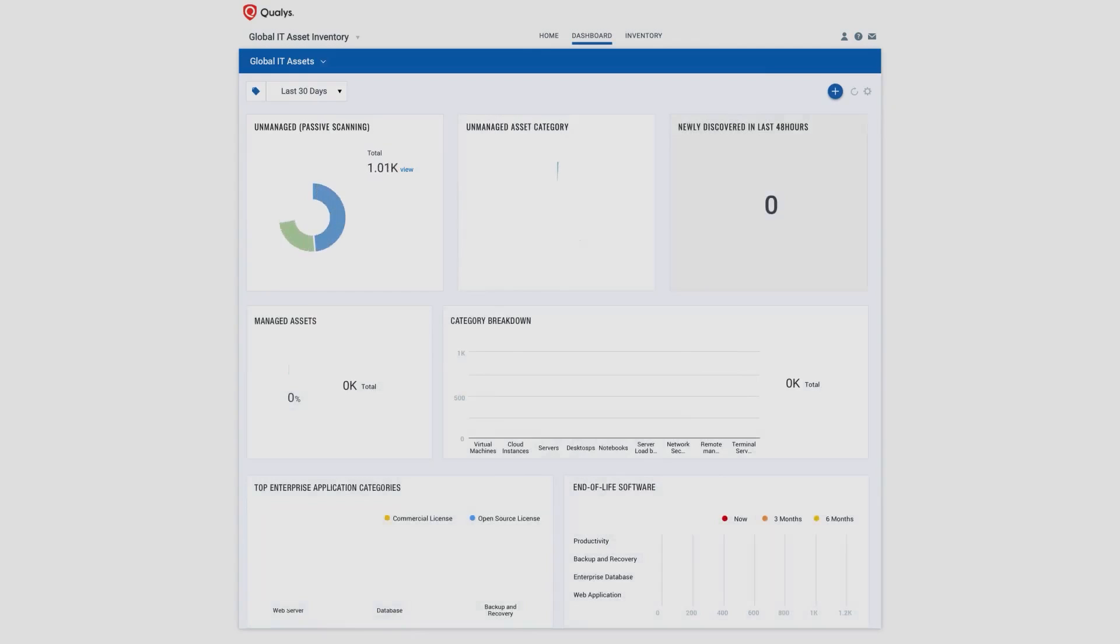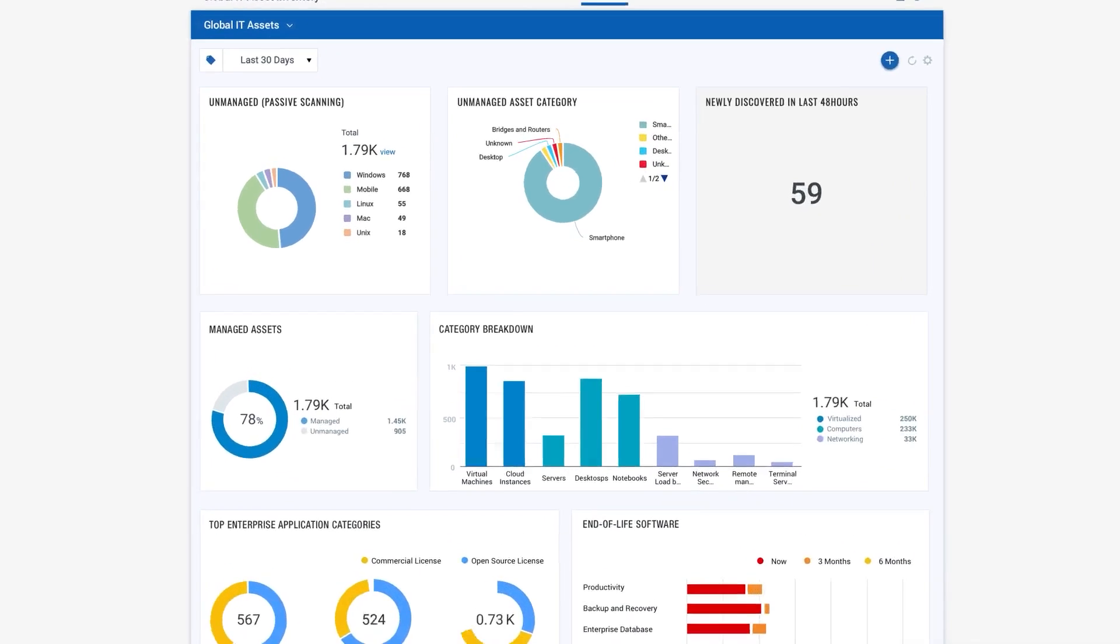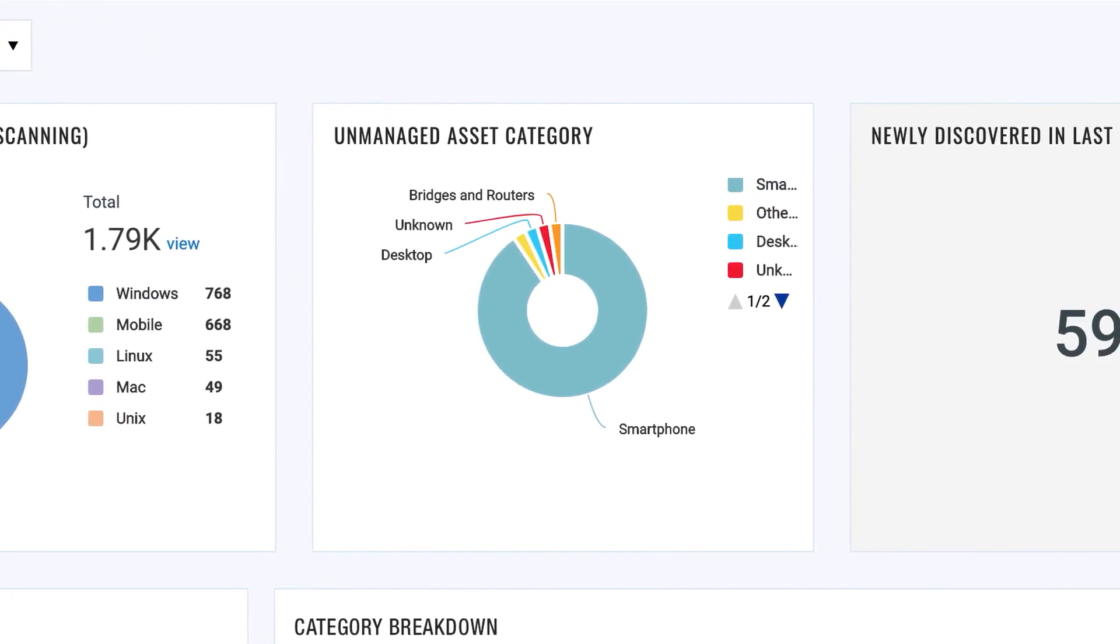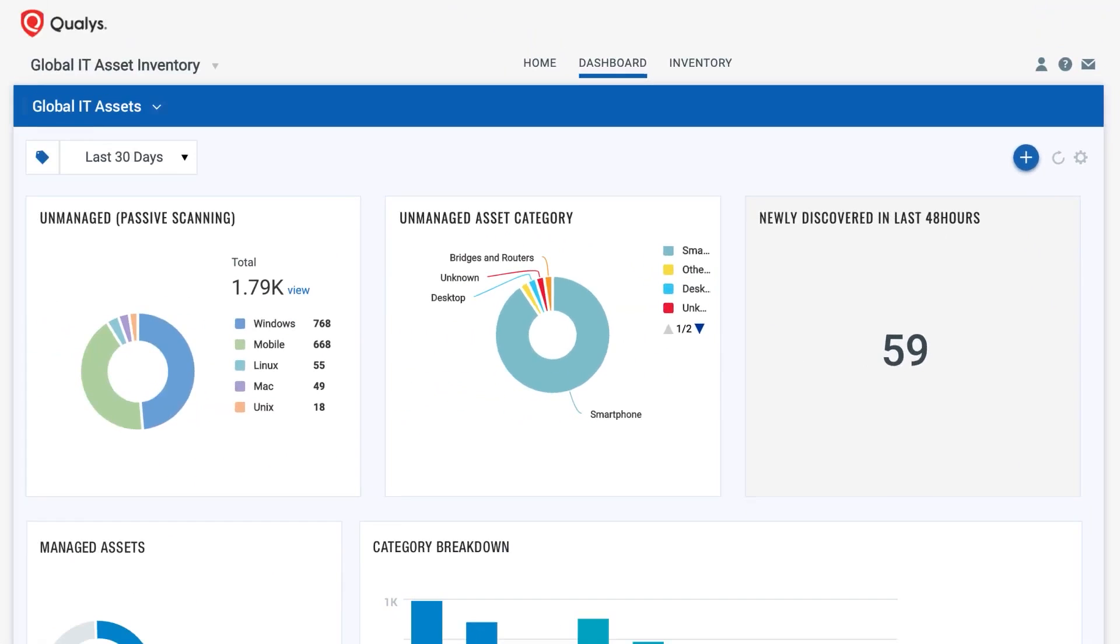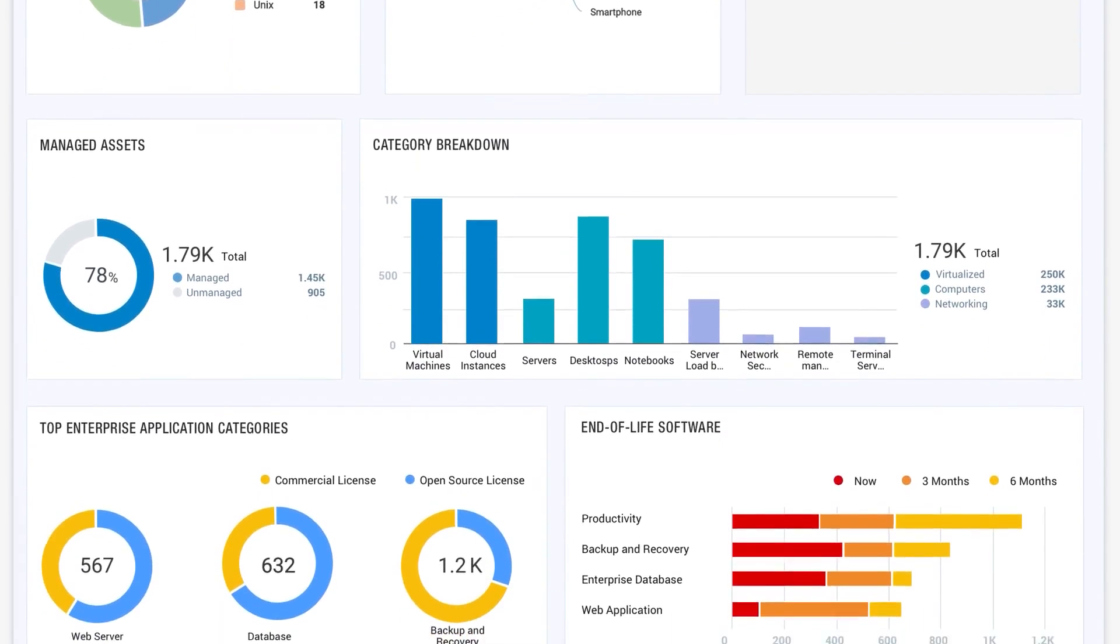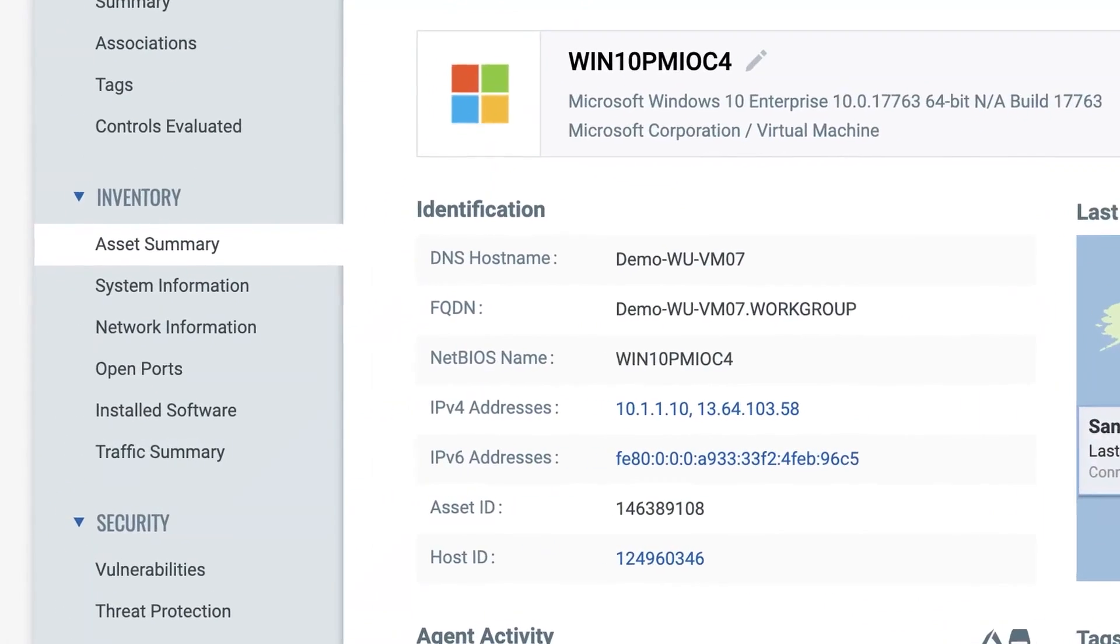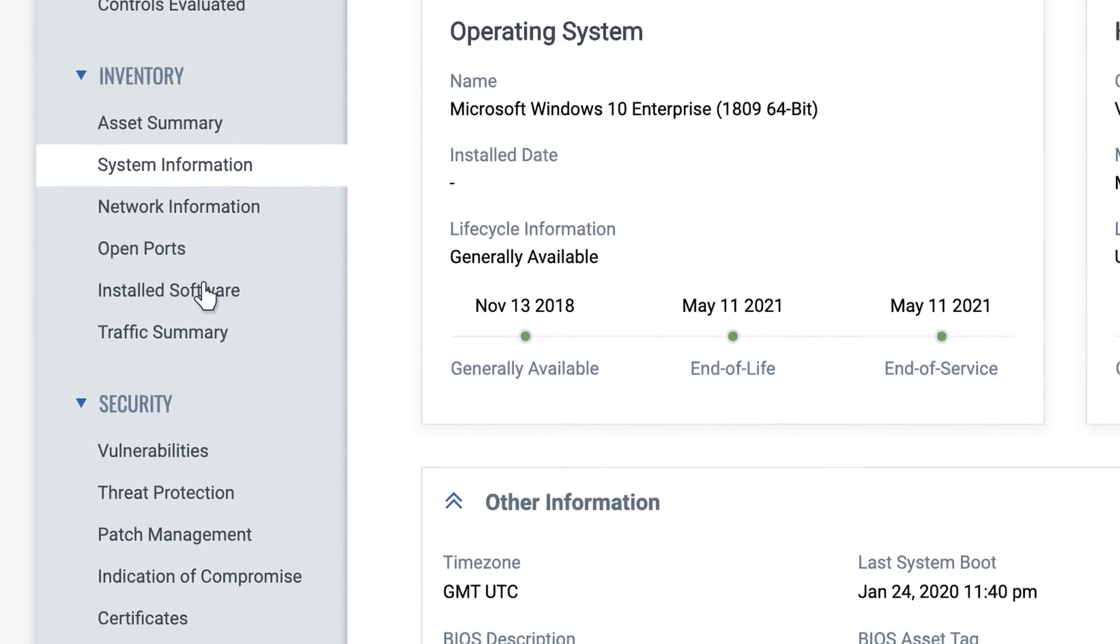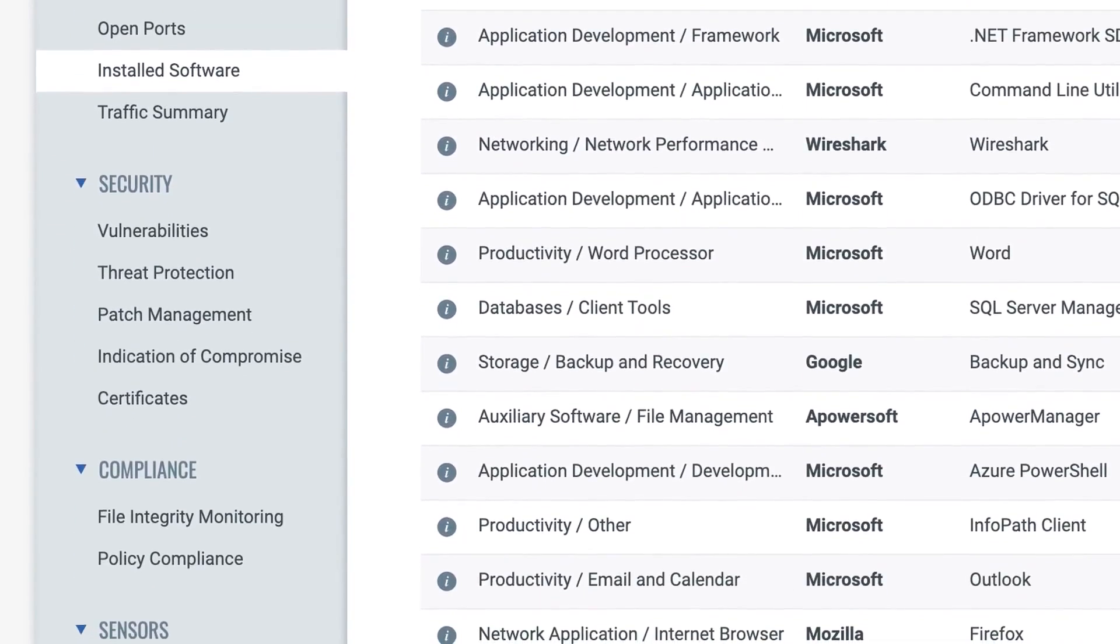Qualys VMDR. Qualys VMDR automates the entire vulnerability management cycle across various environments, including on-premises endpoints, clouds, mobile devices, containers, OT, and IoT. It continuously identifies all assets in real-time, including unknown or unauthorized devices that connect to the network. This capability ensures an always up-to-date global IT asset inventory, which can be synchronized with a corporate CMDB. The platform collects detailed information on each asset, such as hardware specifics, installed software, and running services. Users can query this data in seconds, allowing for efficient organization and management of assets.